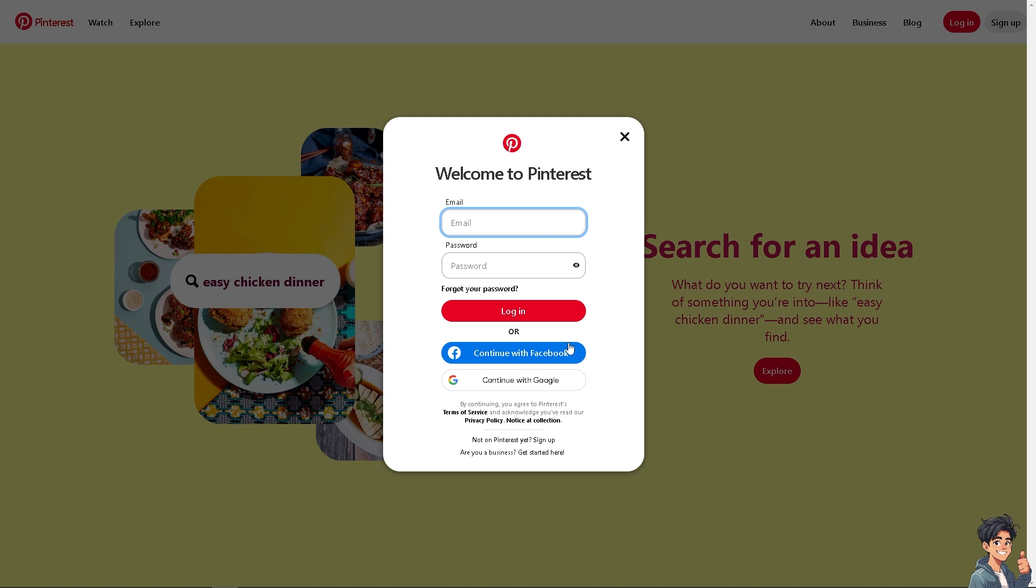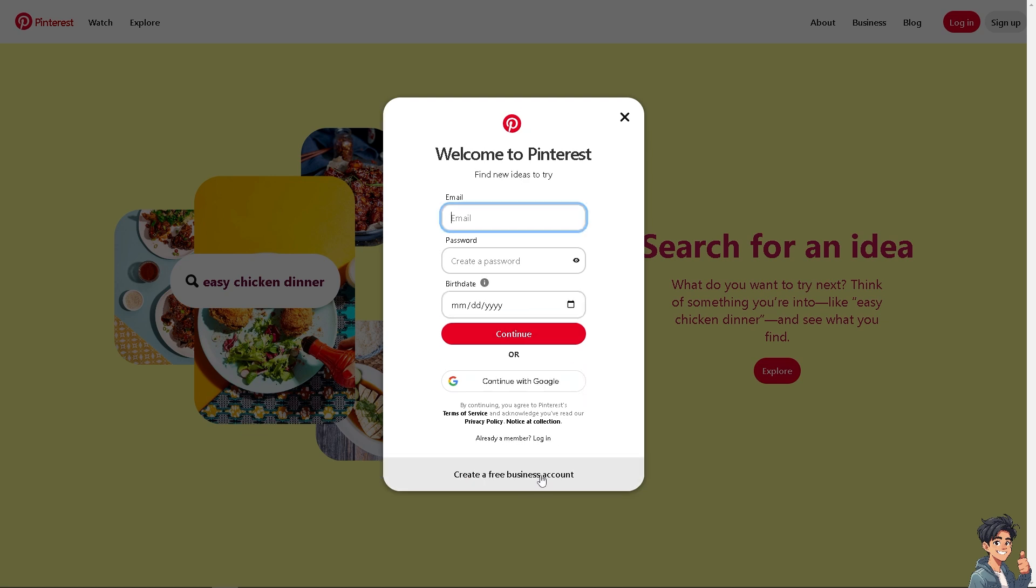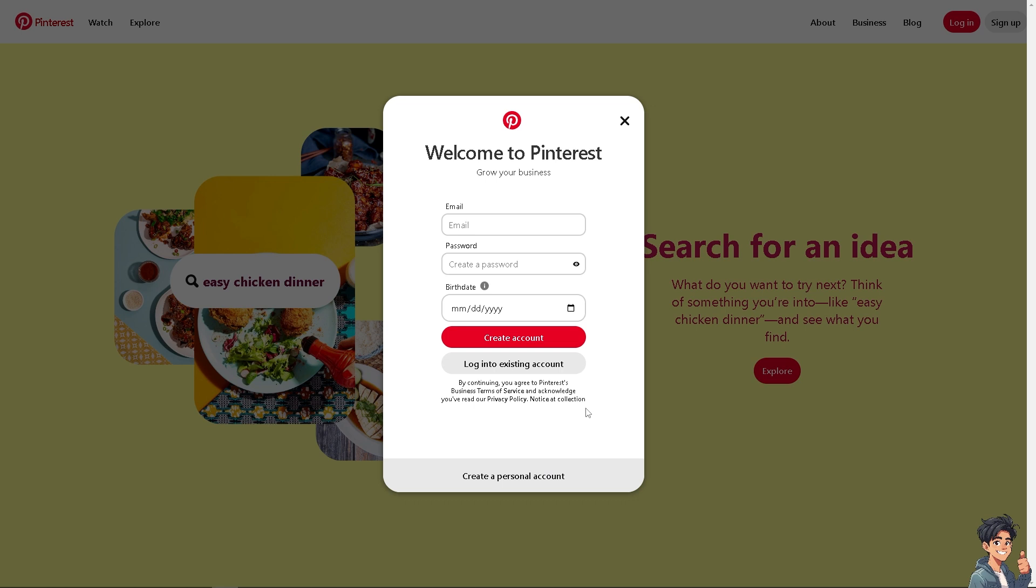If this is your first time on Pinterest, click the sign up option. From here, just follow the on-screen instructions and you're good to go.